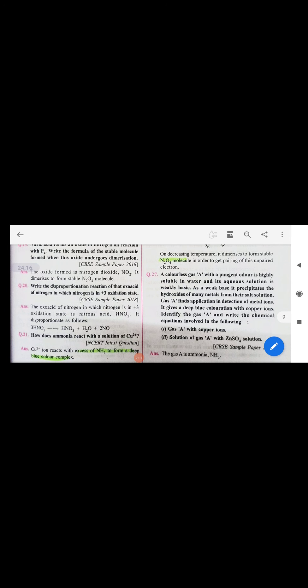A colorless gas with pungent odor, highly soluble in water, whose aqueous solution is weakly basic — this is ammonia. It precipitates hydroxides of many metals from their salt solutions. It gives a deep blue color complex with copper ions. So compound A is ammonia. Its reaction with copper ions gives the blue complex, and its reaction with zinc sulfate gives zinc hydroxide and ammonium sulfate.